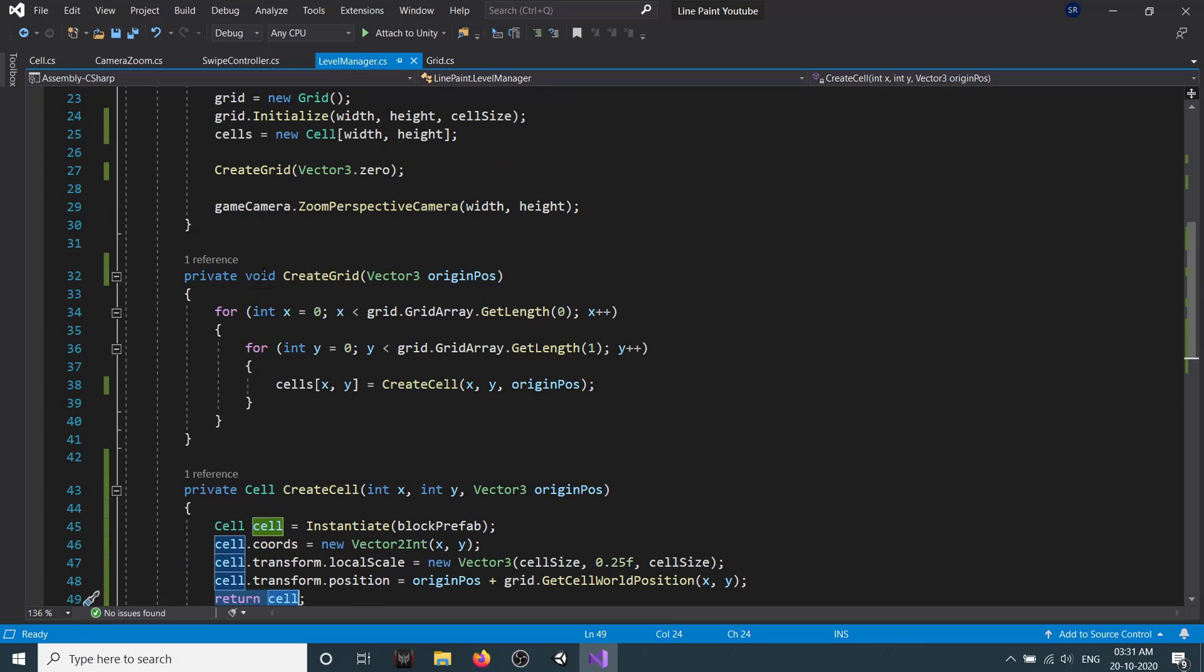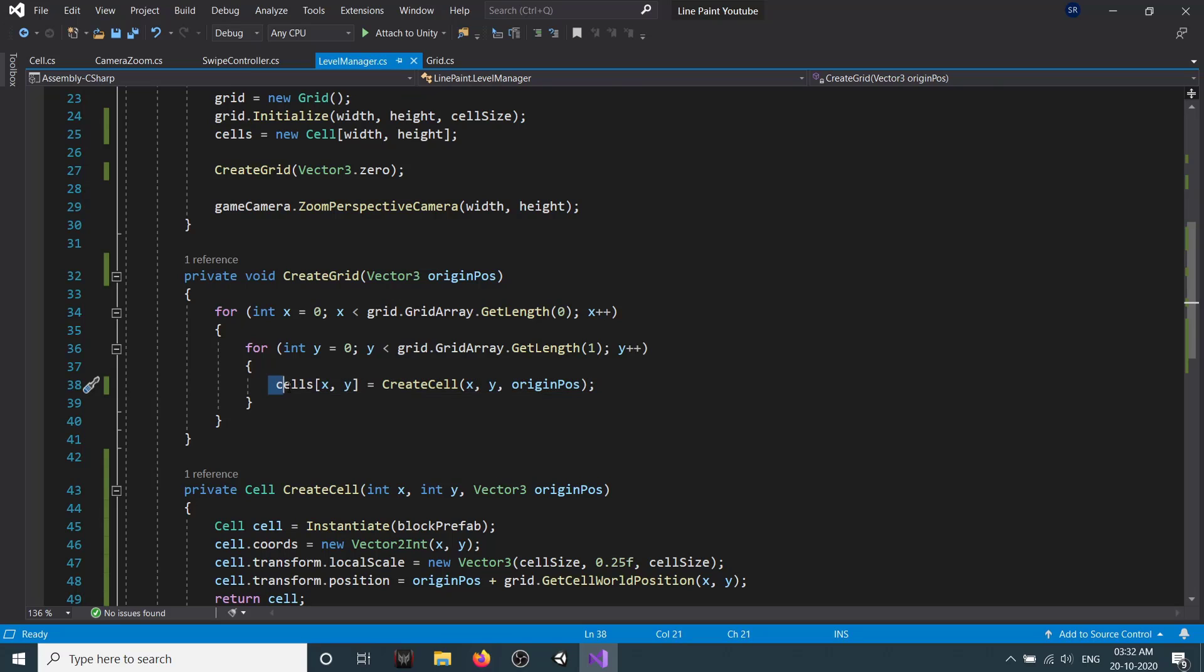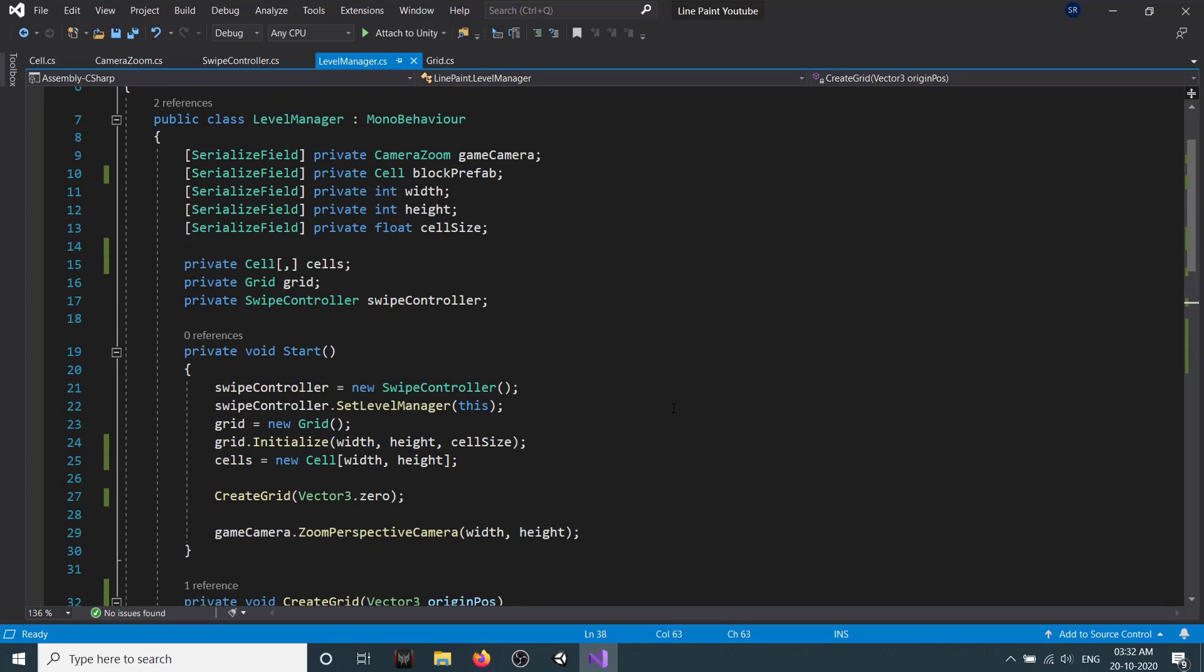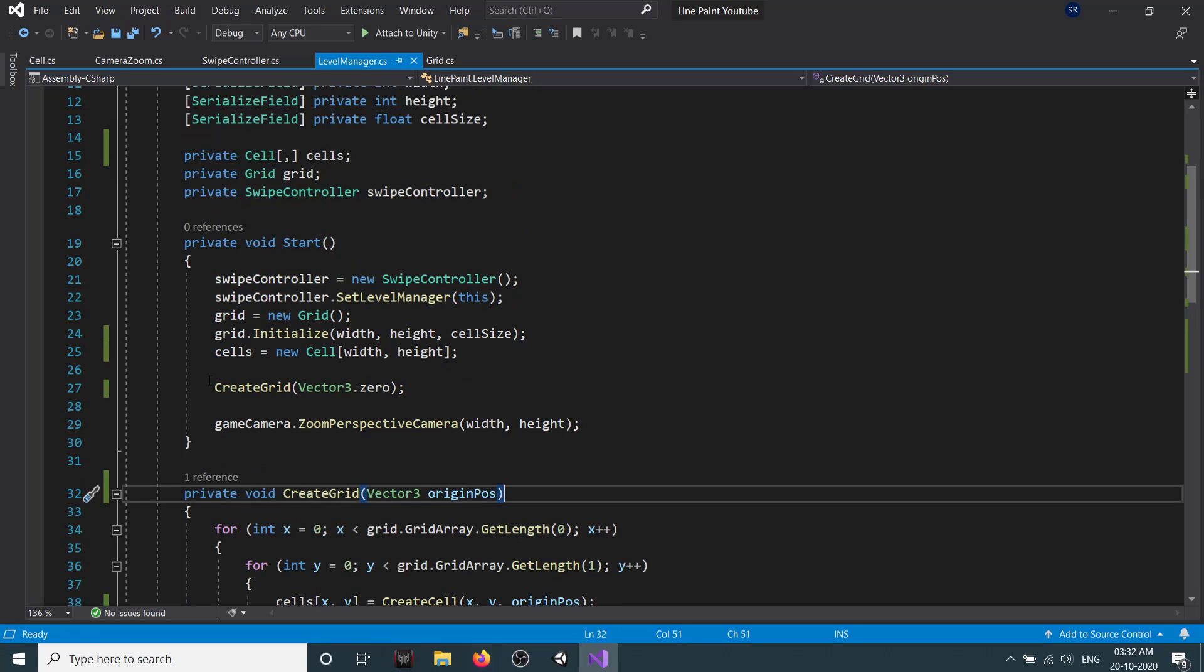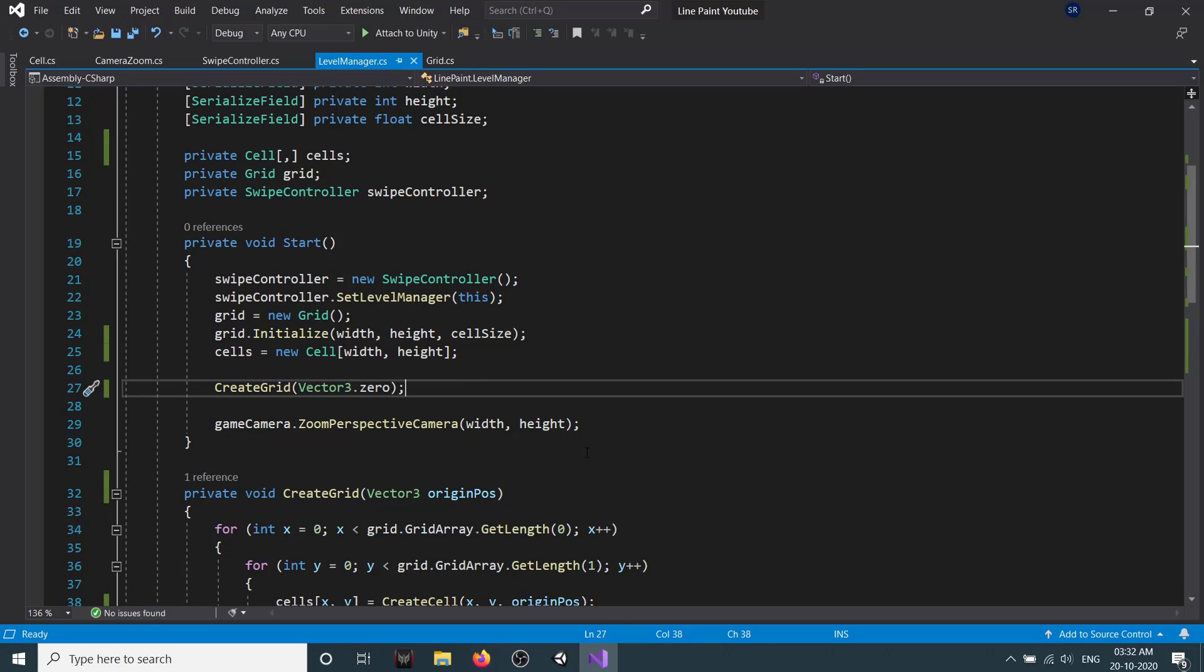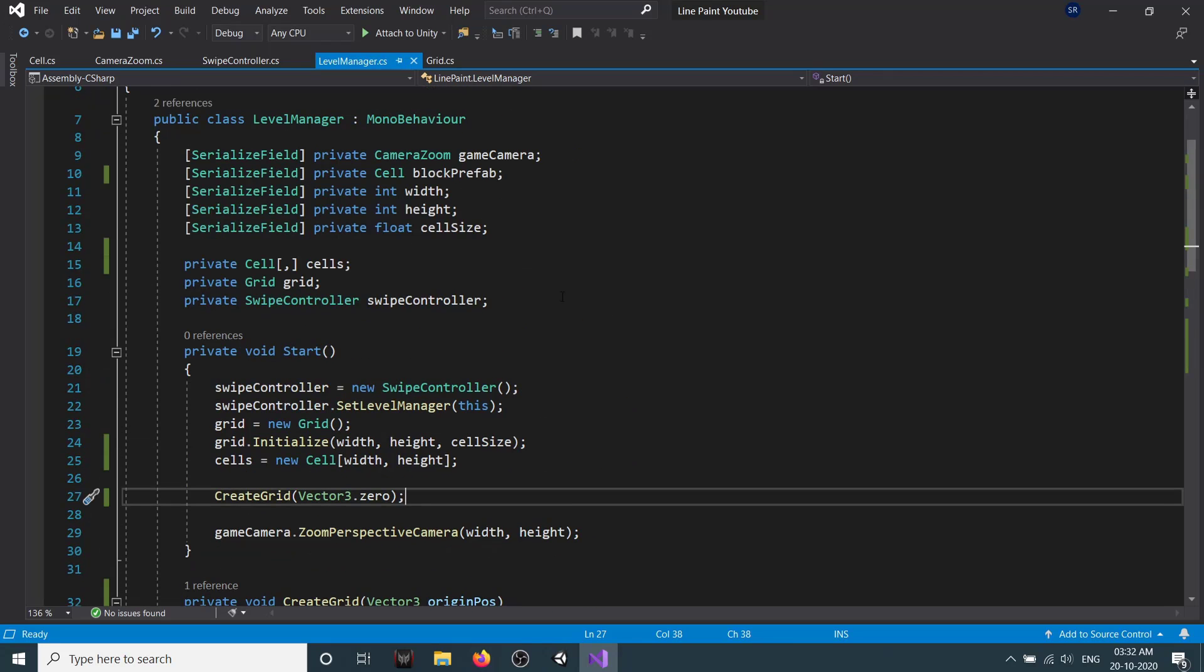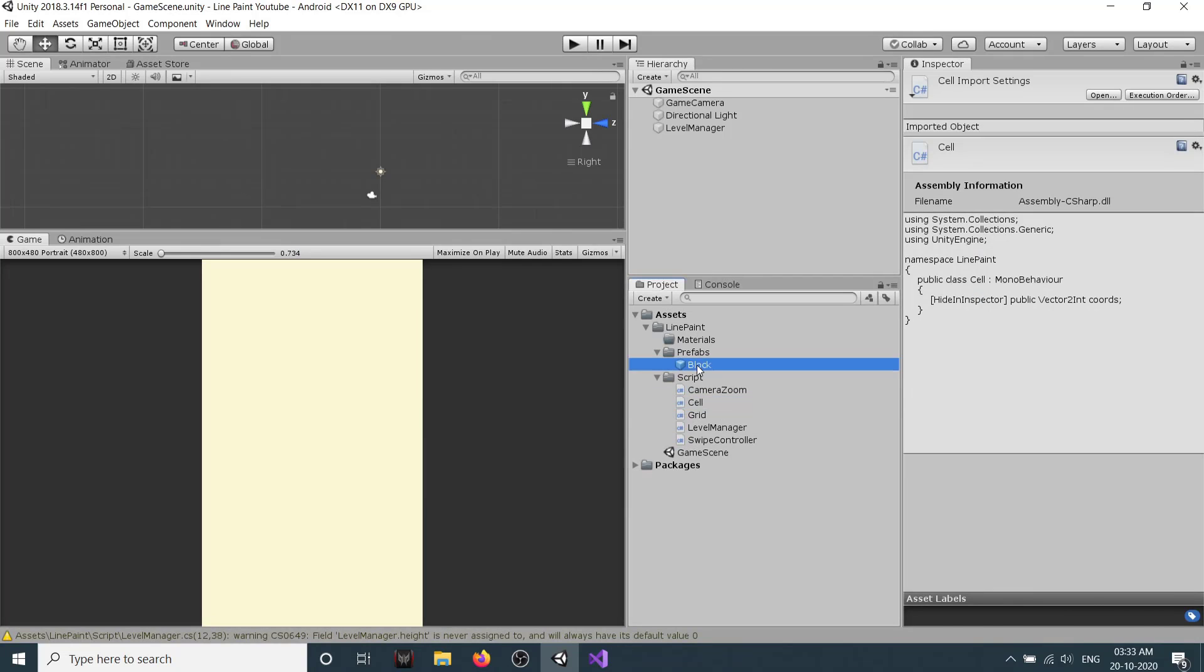Here in CreateGrid, instead of instantiating block itself here, we are setting our two-dimension cells array element which is X and Y to our CreateCell method. We also make sure our CreateGrid has a Vector3 parameter which is origin position, and when we create our grid, we set our origin position to Vector3.zero. This should be creating our cell.